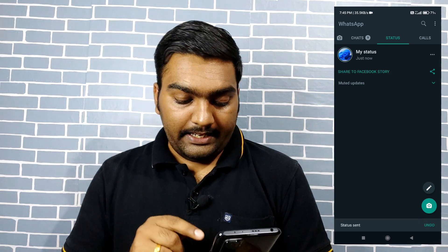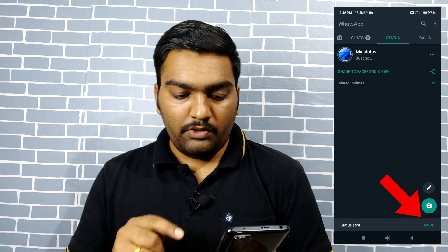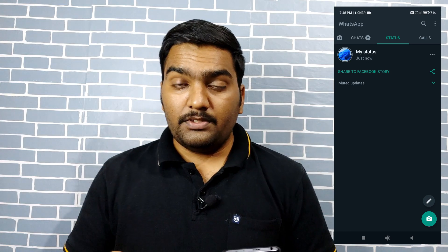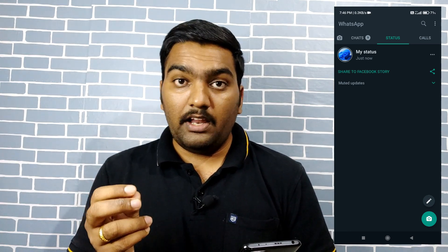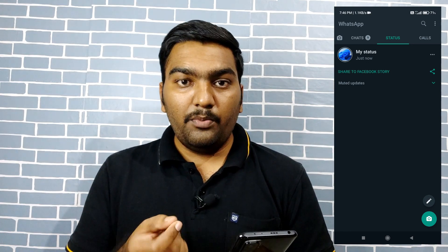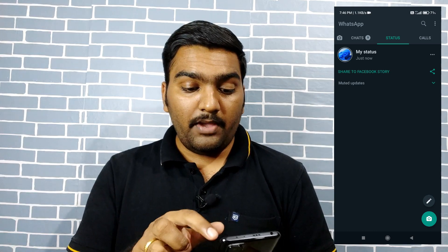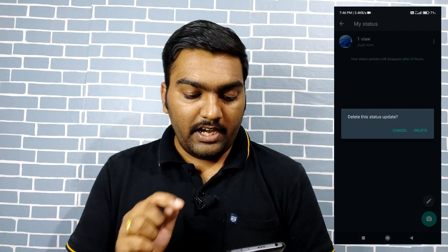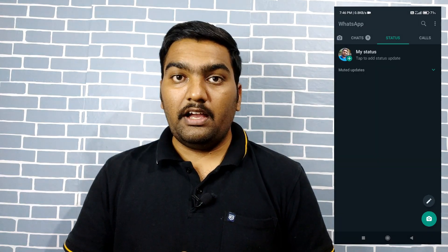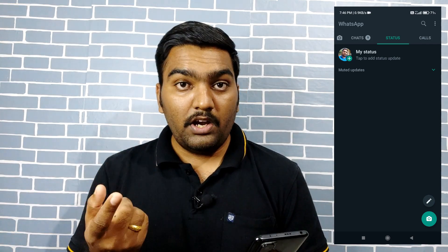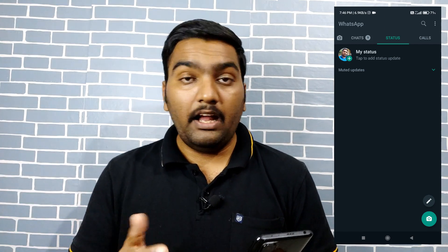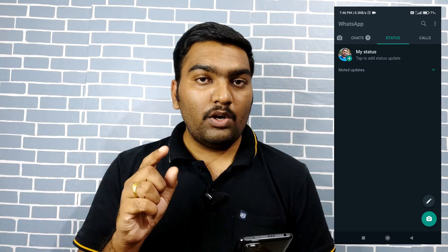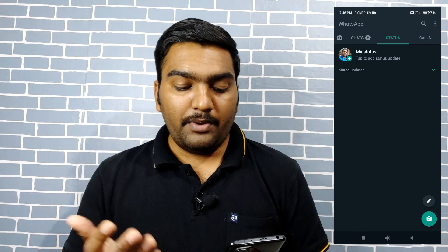After you send the status, the undo option appears for just 1-2-3 seconds. You can then delete the status. Click on the 3-dot button and select delete.